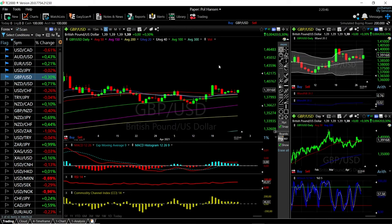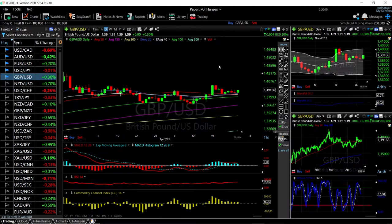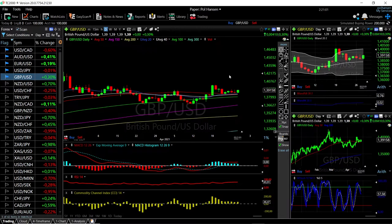Welcome back. We are here looking at the foreign exchange market and this is going to be my daily forecast for Thursday, April 29, 2021. If you'd like to support our channel, you're welcome to hit the subscribe button, the like button, and the bell button to see our new videos. You're also welcome to join us over at Itero — the link is down below.